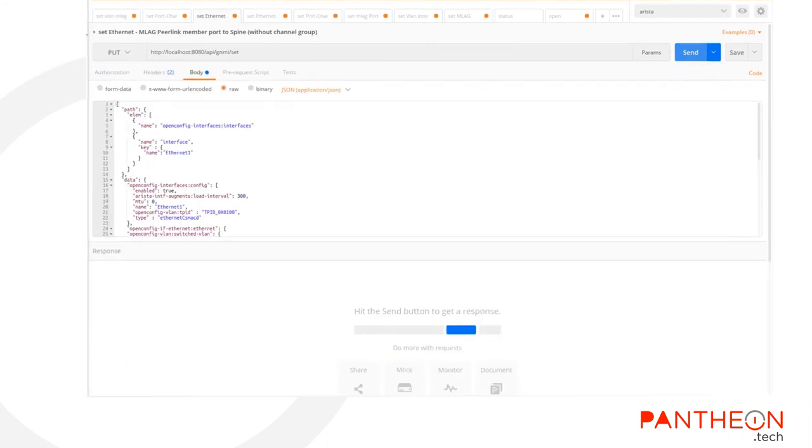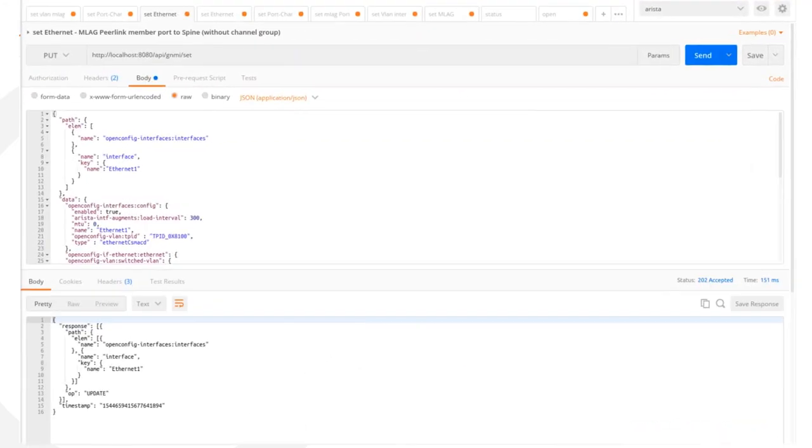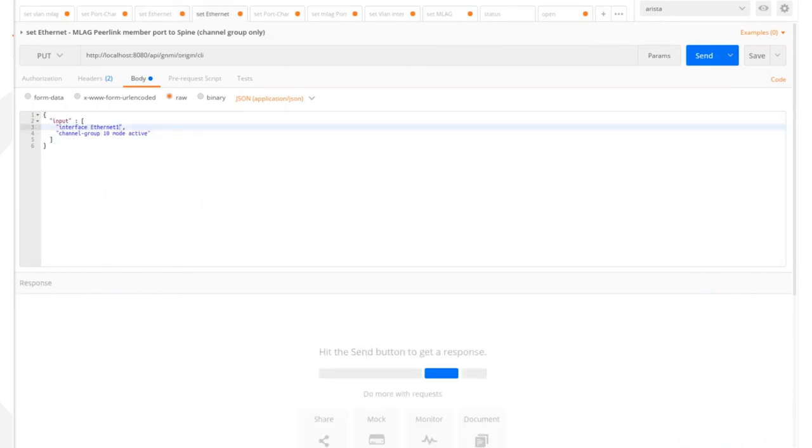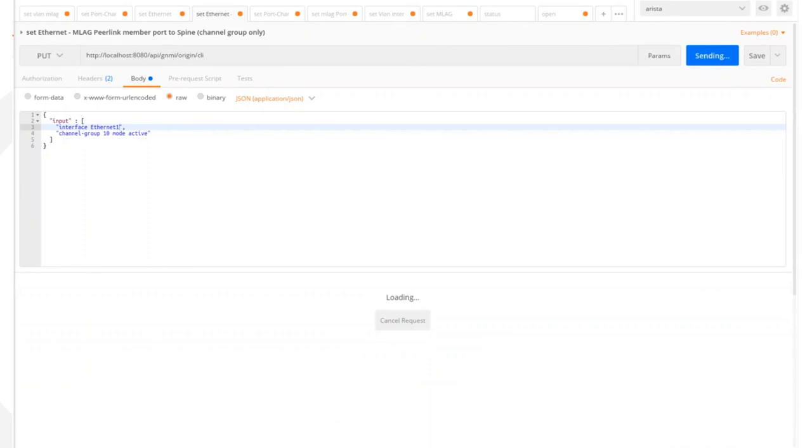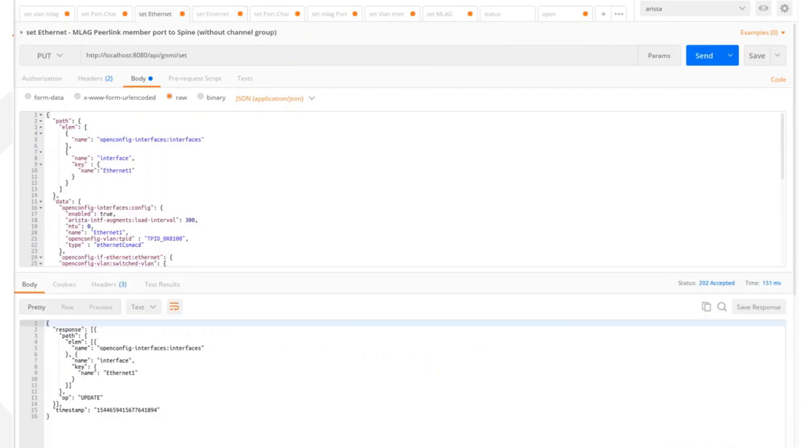Now we can configure Ethernet 1 interface on the leaves via GNMI. This creates a pair link between the leaves. Keep in mind that the important configuration knobs include the MTU, switch port mode and channel group settings.